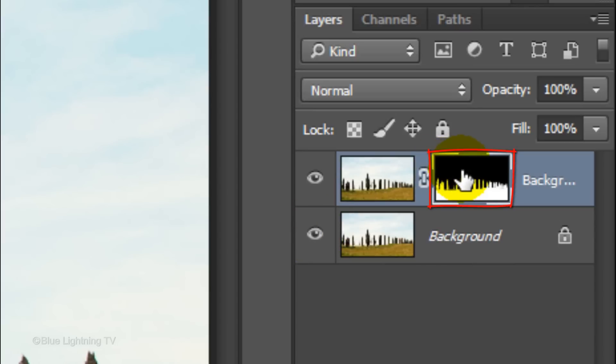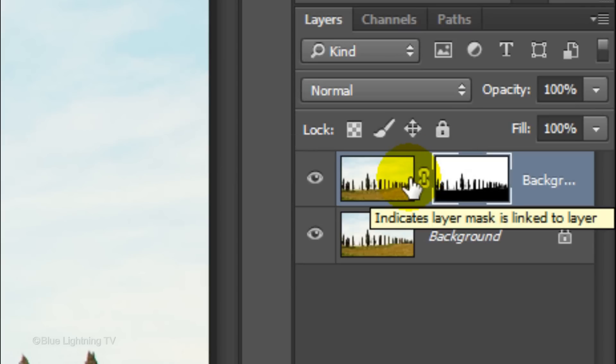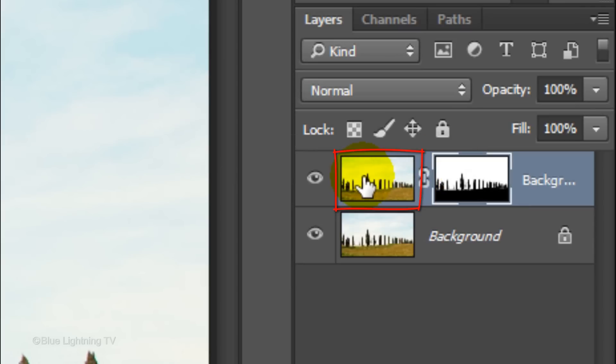We'll invert the layer mask by pressing Ctrl or Cmd+I. Click the thumbnail of the layer to make it active.